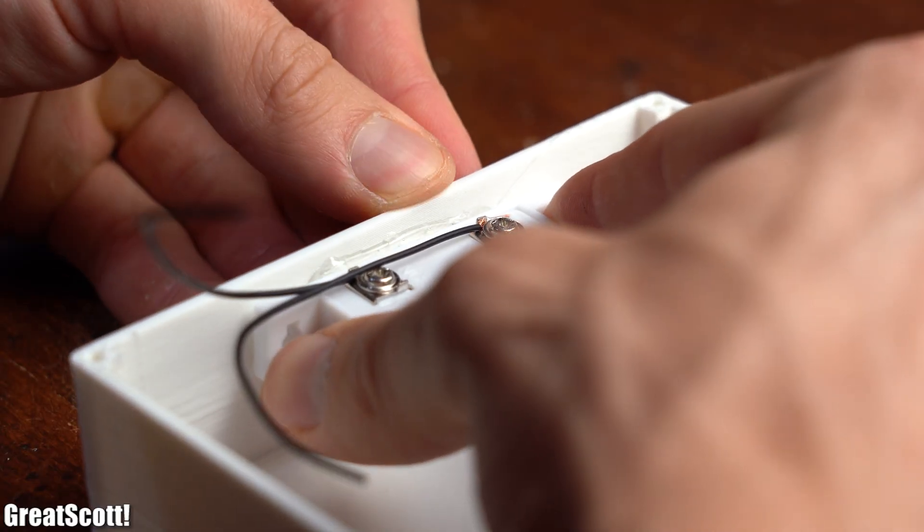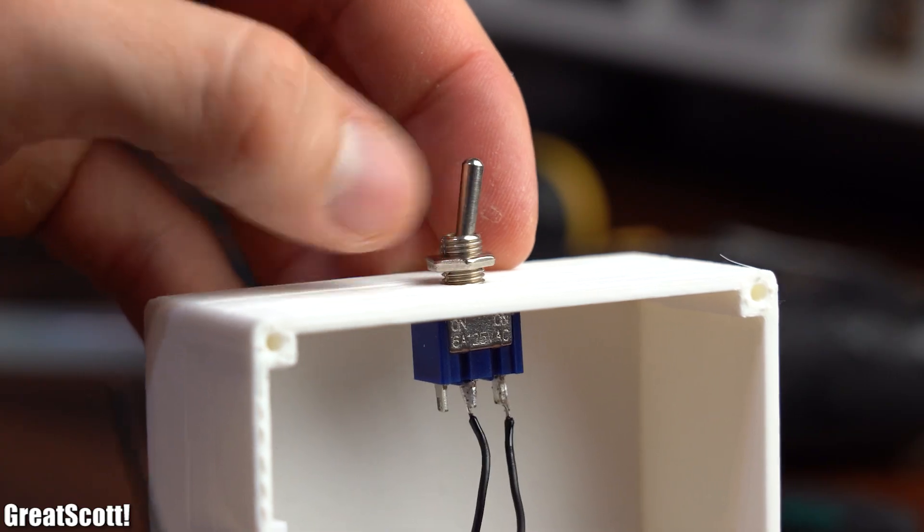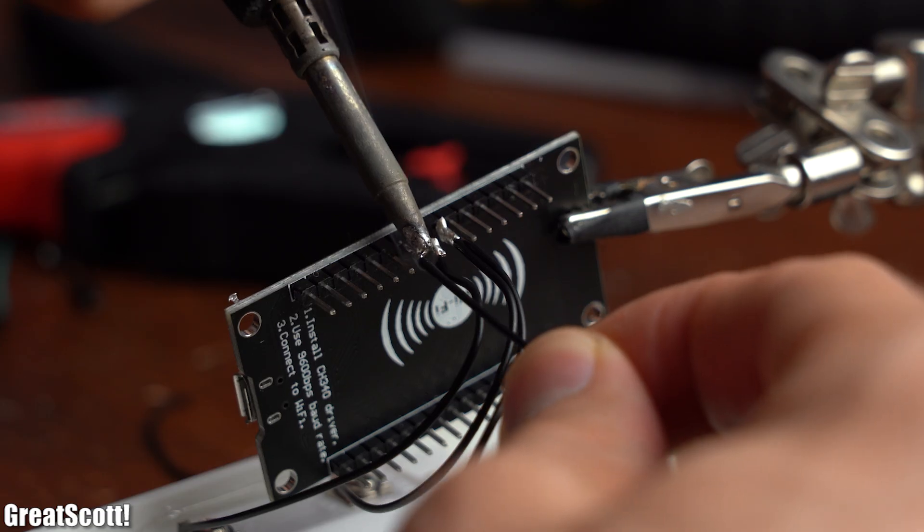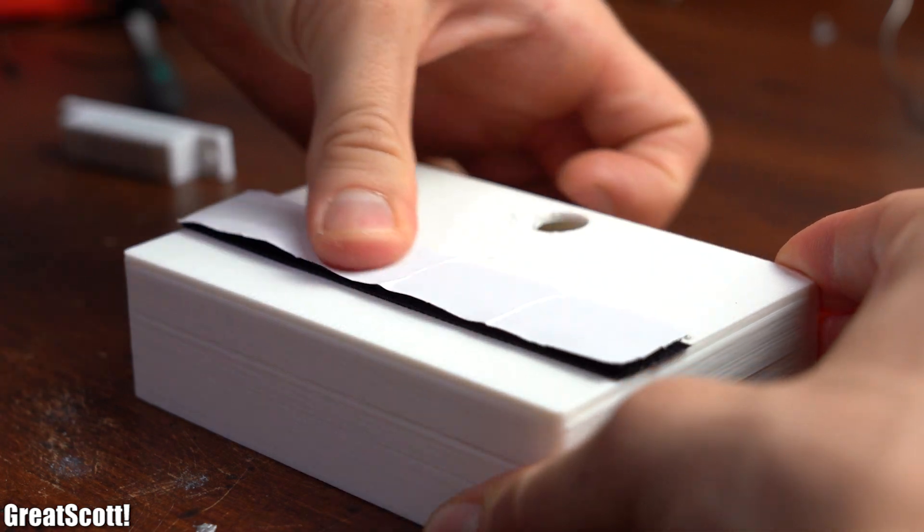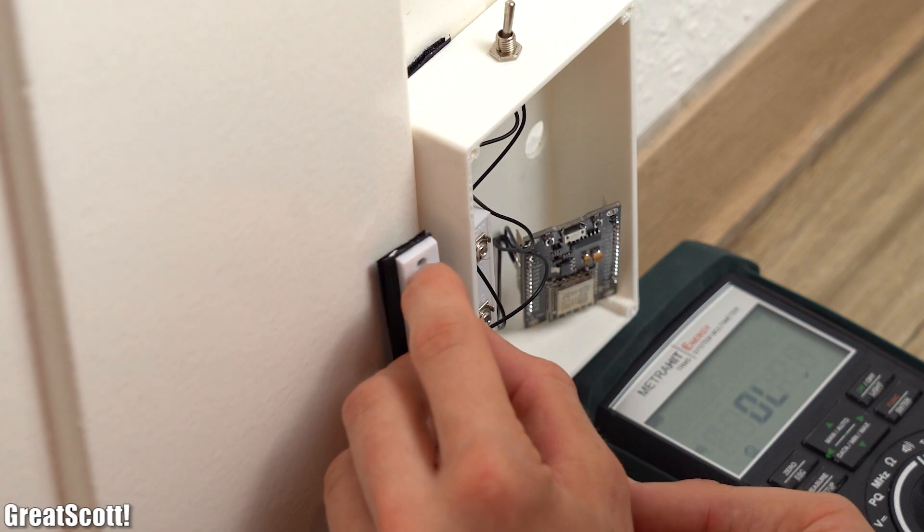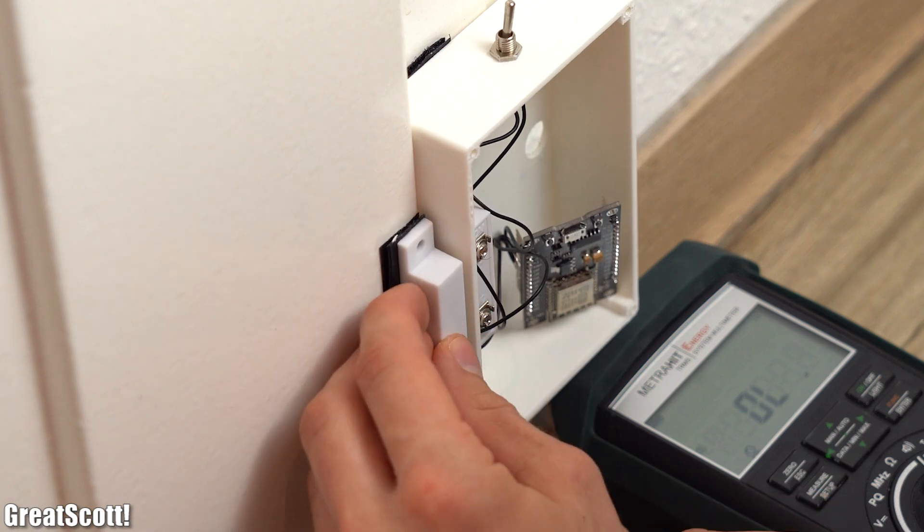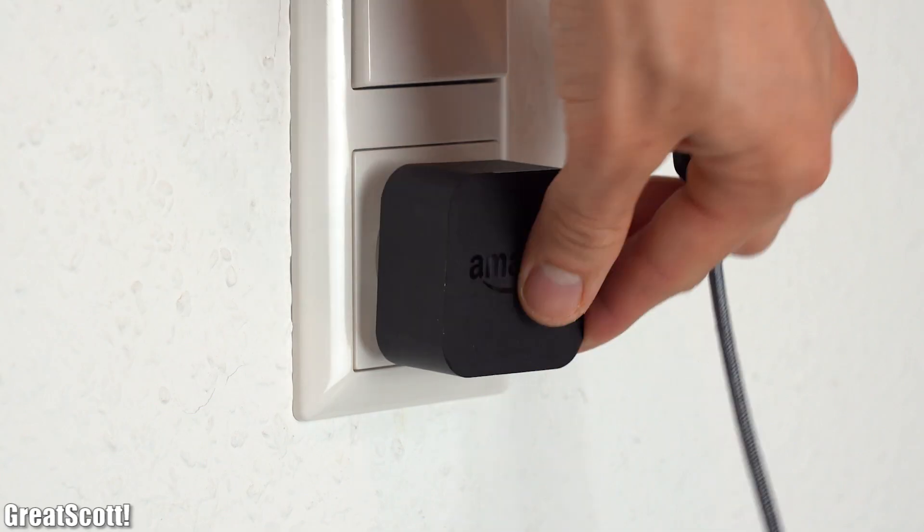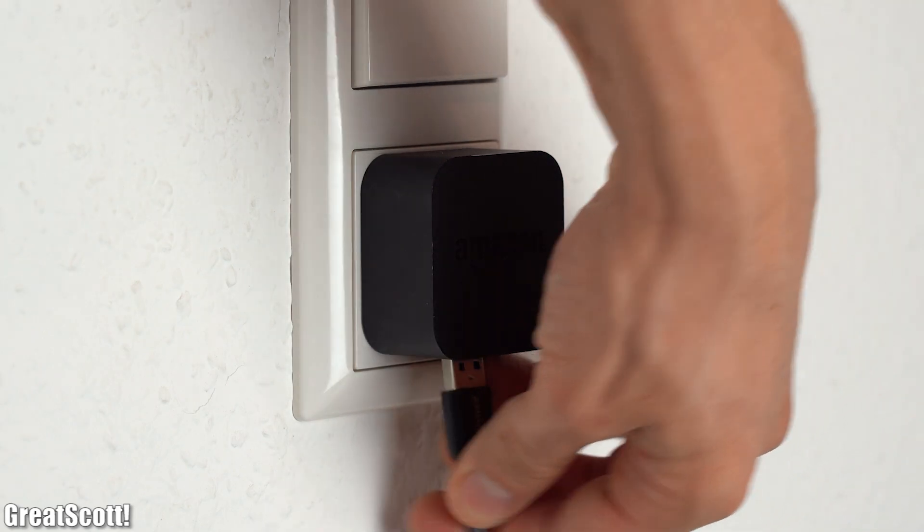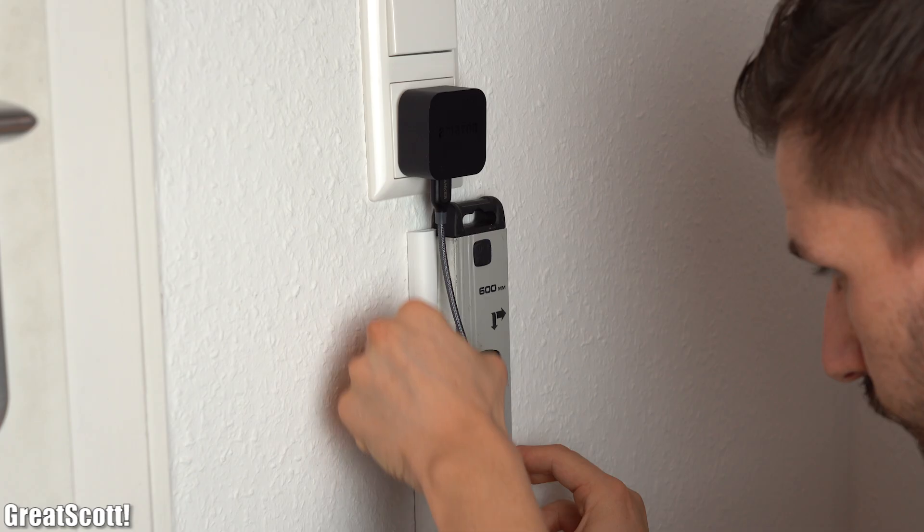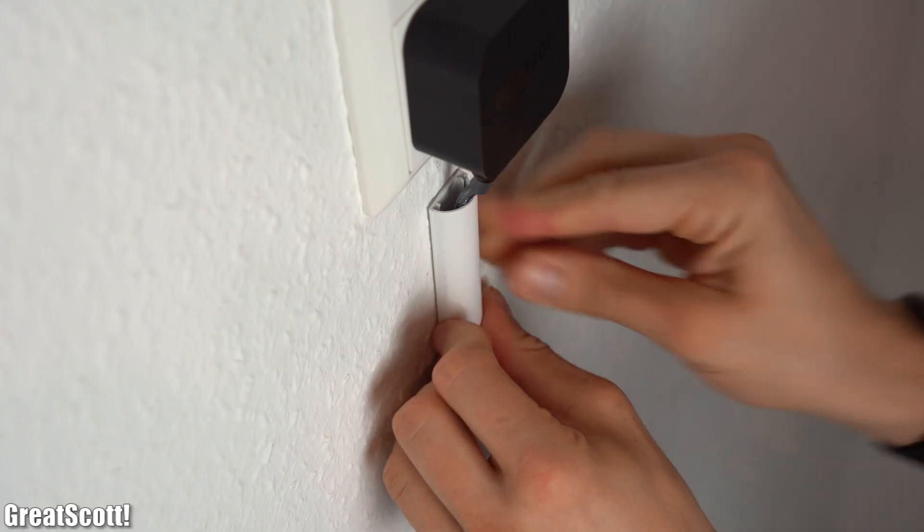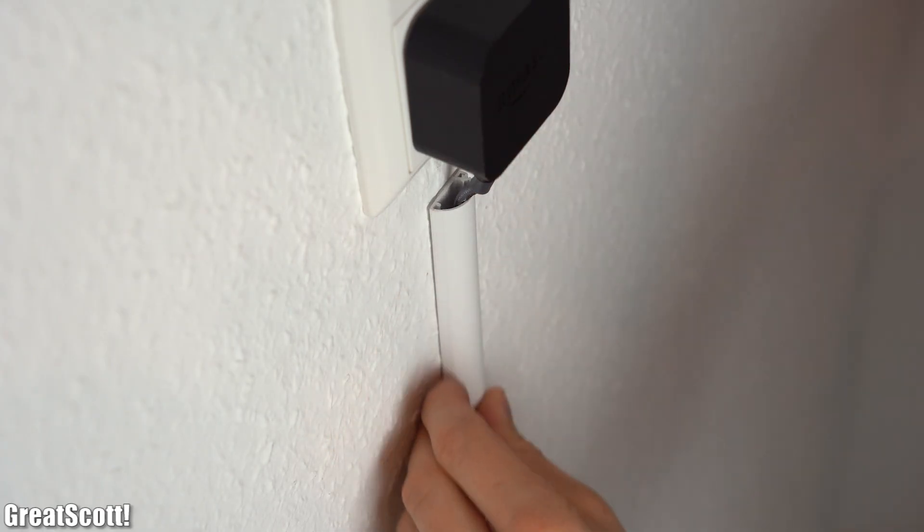For the ESP system however I 3D printed myself a nice enclosure which I designed in Fusion 360. Then I hot glued the reed switch inside the enclosure, mounted the toggle switch, wired everything up and secured the enclosure to the door frame with the help of Velcro tape. I then used the same tape to secure the magnet next to the enclosure.